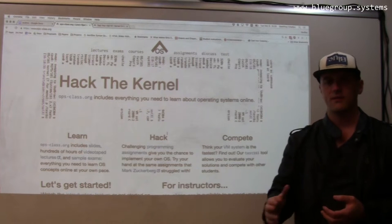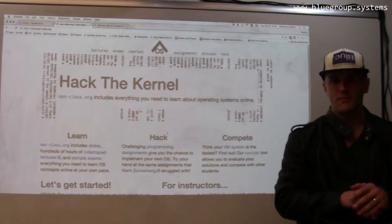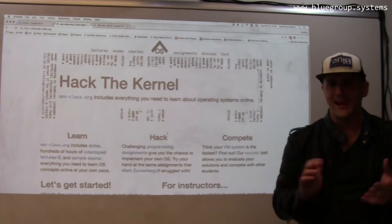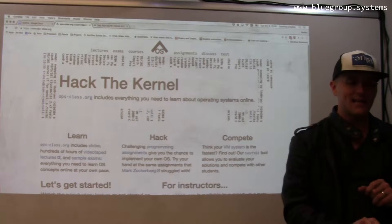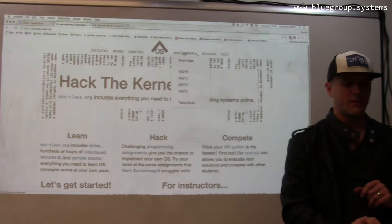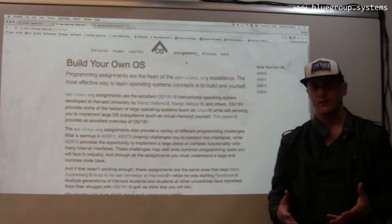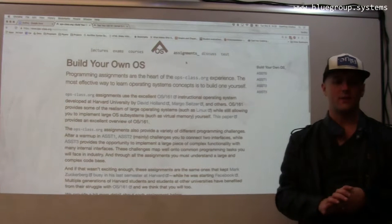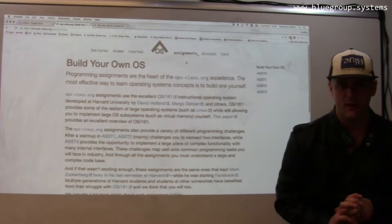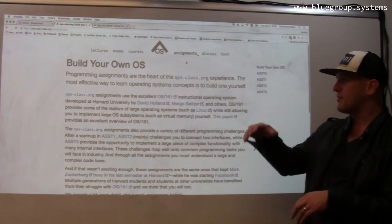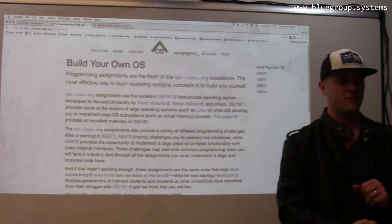It's taken us several years to build out a nice website for the class. The website is not interactive or anything, it's just static content. I can't take any credit for the assignments for the course — these are drawn from the OS 161 assignments that were developed by David Holland and Margo Seltzer at Harvard. I think we've put together nice write-ups for them and we have lots of explanations for students.